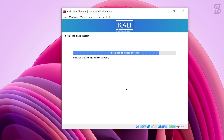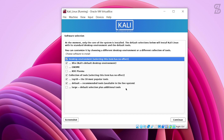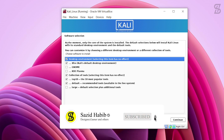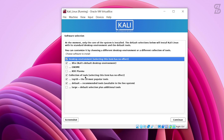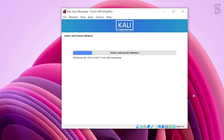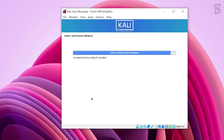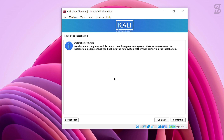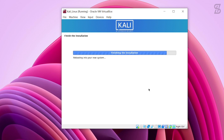Select Yes and click Continue to confirm writing changes to disk. Now it will partition your disk and install the base system — this takes some time, so wait until the installation is complete. Once done, you will need to select the software to be installed in your Kali Linux operating system. Select the five default software options and click Continue. Wait for the software installation to complete.